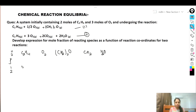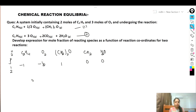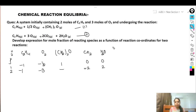In reaction one: stoichiometric coefficient of C₂H₄ is −1, O₂ is −0.5, (CH₂)₂O is +1, and CO₂ and H₂O are not present so zero. In reaction two: C₂H₄ is −1, O₂ is −3, (CH₂)₂O is not present, CO₂ is +2, and H₂O is +2.